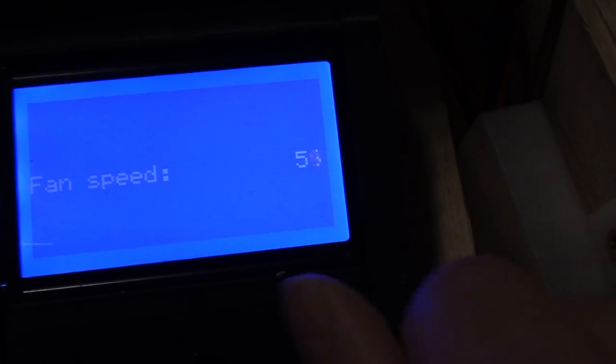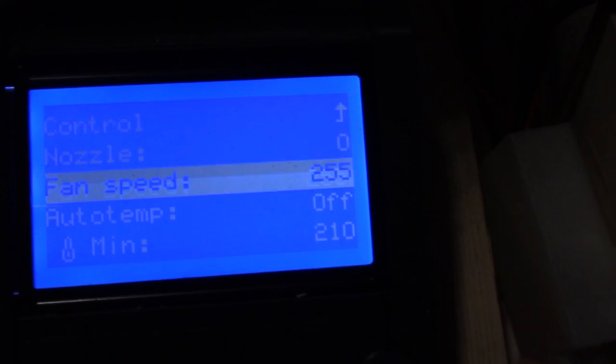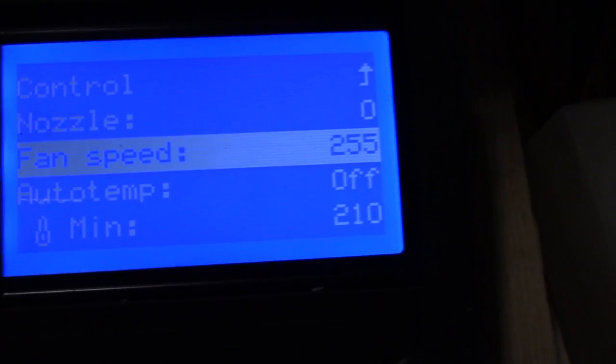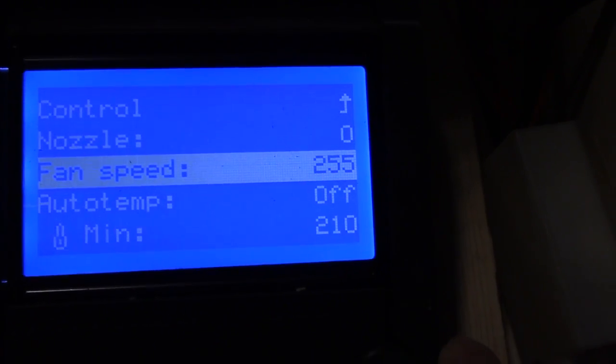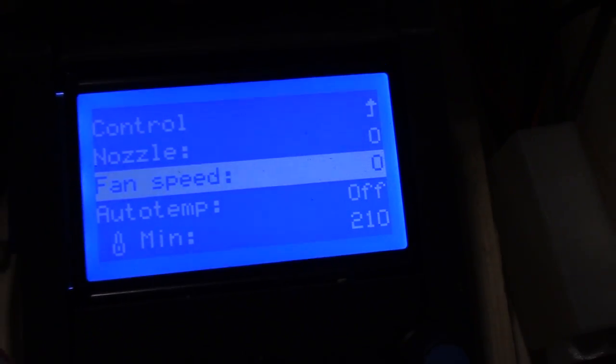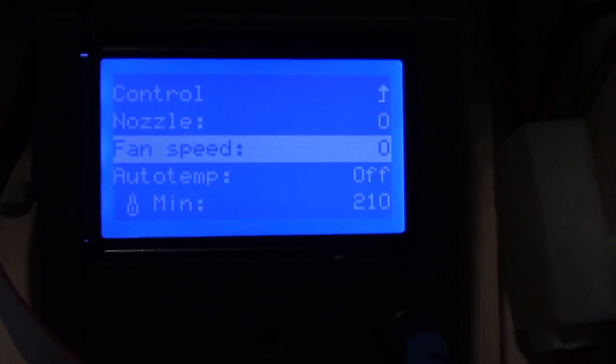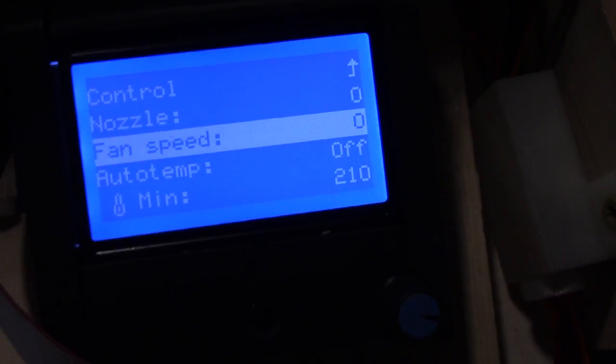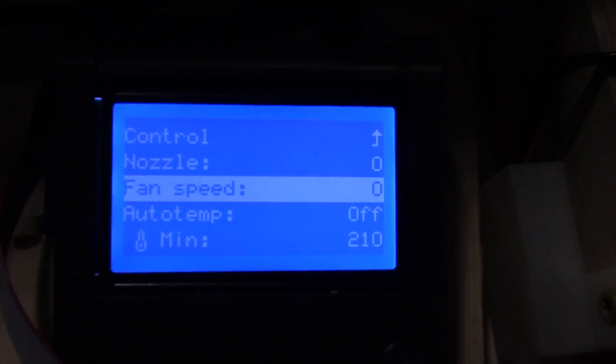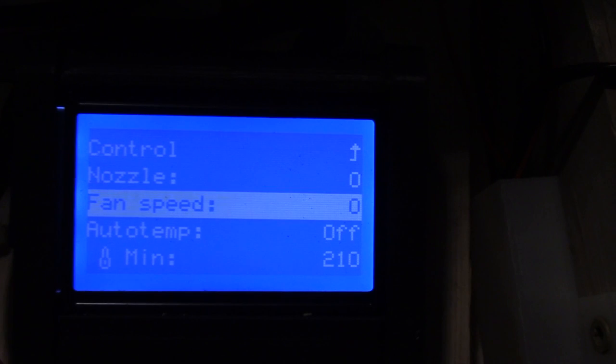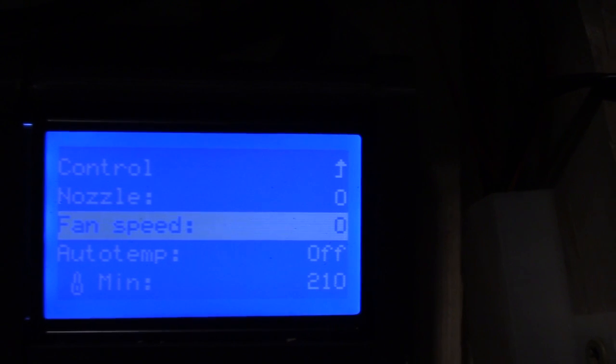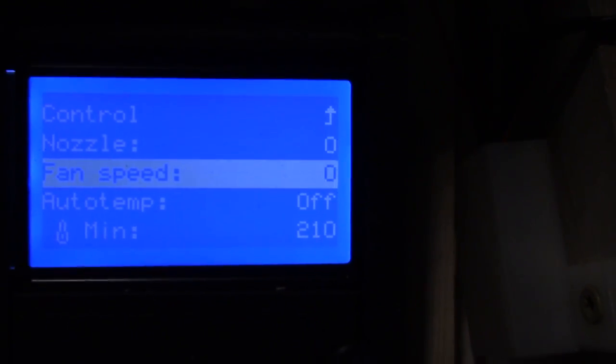And we're going to go all the way up to 255 and that starts it. I think we're all the way down to zero and that stops it. So that's the equivalent of the M106 S255 and M106 S0 commands.